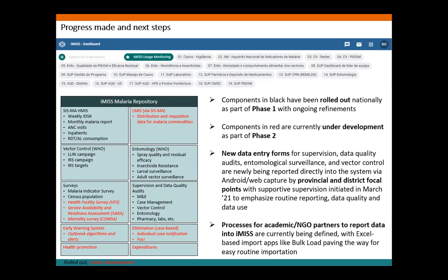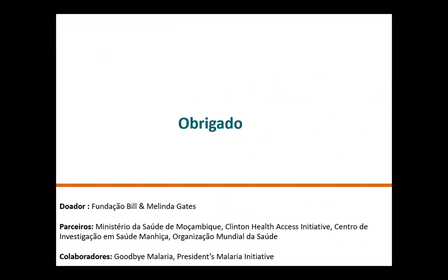Where we are now: new data entry forms for supervision, data quality audits, entomological surveillance, and vector control are now being reported directly into the system by provincial and district focal points, with intensive supportive supervision to emphasize routine reporting, data quality, and data use. For the entire partner and academic institute landscape also collecting core data, we are defining clearer processes for how that data will be reported into the system — where user-friendly Excel-based import apps are really paving the way for easy routine importation without a huge data entry burden on partners. Those are the dashboards developed so far, and that is it — thank you.